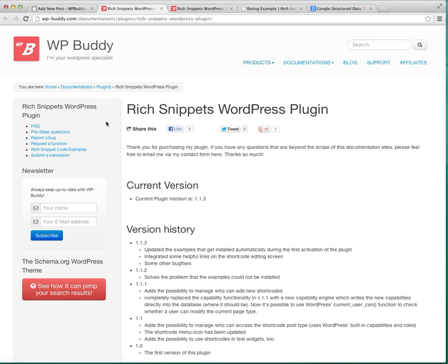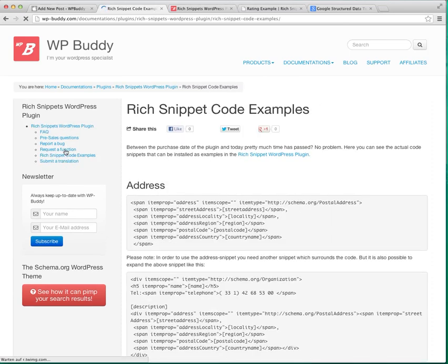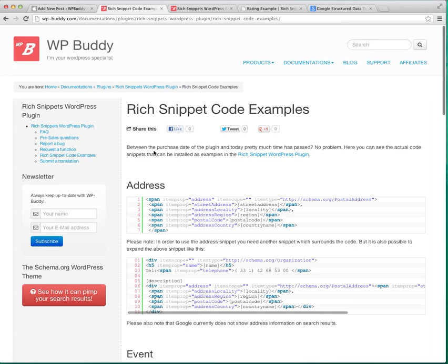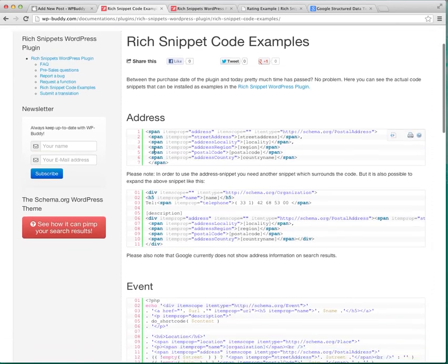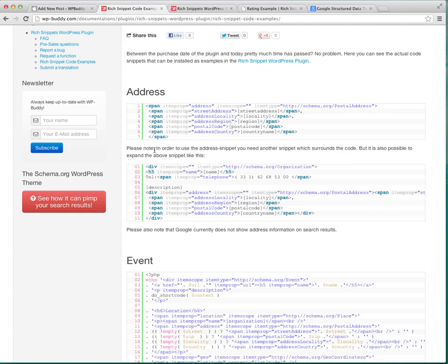And you can click here which snippets code, code examples. And on this page you can always find the latest HTML or PHP code snippets for the pre-installed examples. This is because there is no possibility to update already existing shortcodes when I get out a new version of the plugin. So if you think that there is something wrong with your snippet just go to this page and copy and paste the new HTML code.